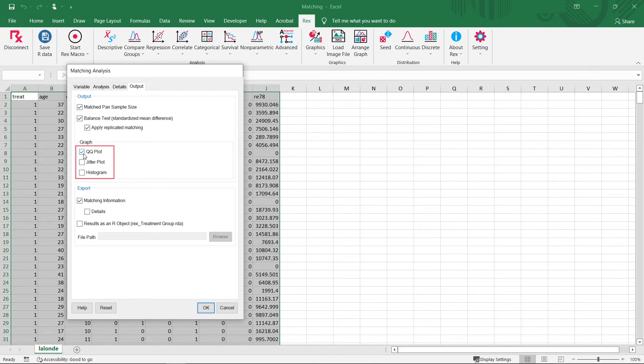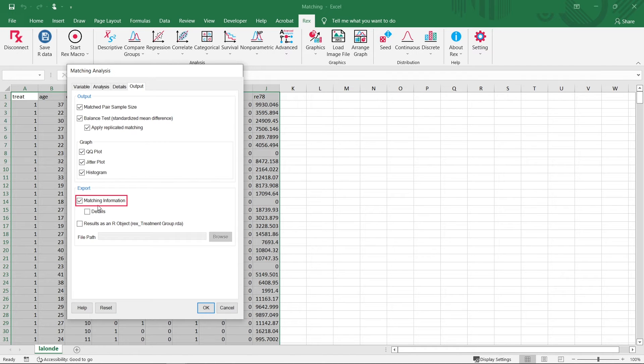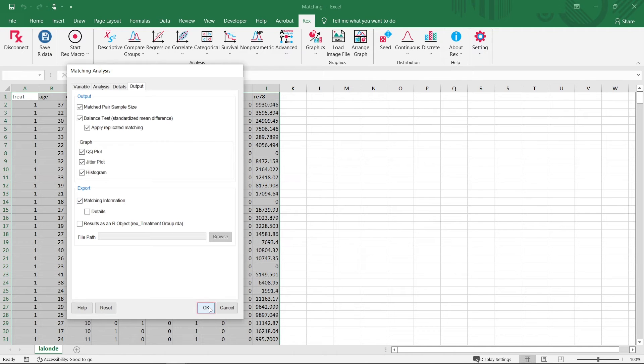We will also output a QQ plot, a jitter plot, and a histogram for our data. Lastly, we will select to export the matched pairs directly into our Excel sheet. Now that we are done setting up our analysis, we click OK.